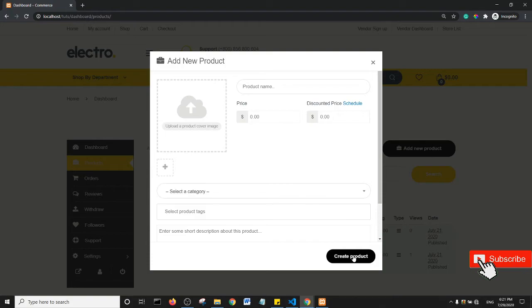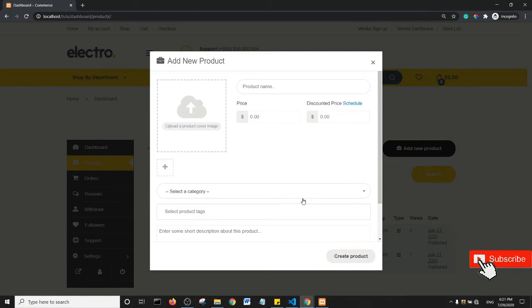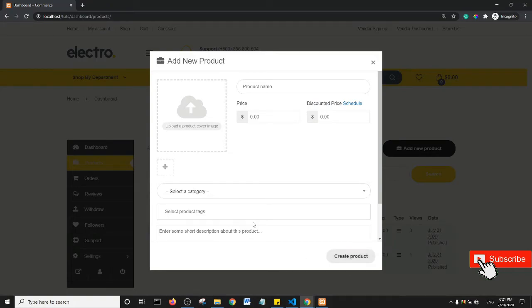So if a vendor enters in the product initial product data and they click on Create Products, they're not going to see the Create and Add New button with that CSS. Okay, so essentially that's how you hide that aspect of the button.